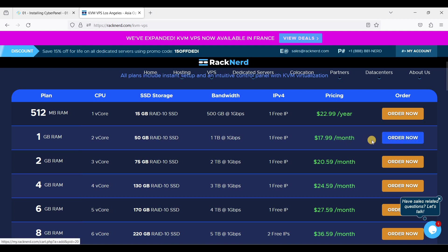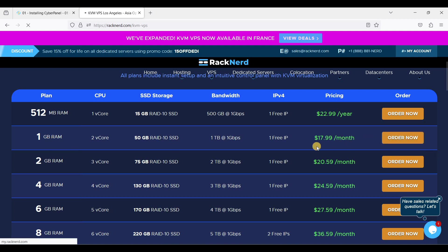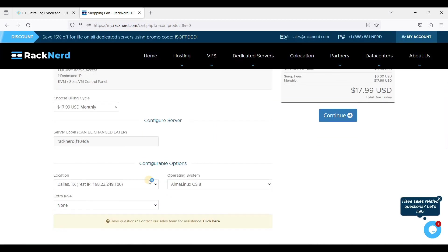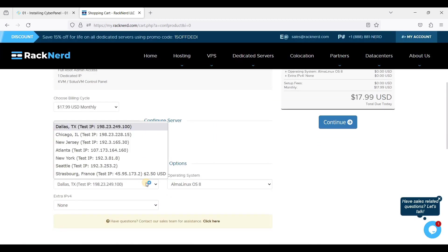We'll just click this one gigabyte RAM, click Order Now, and choose your perfect location.